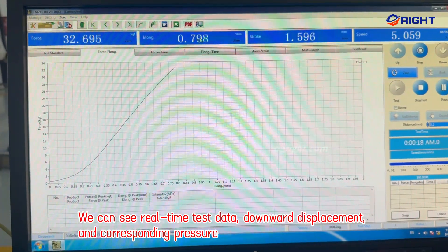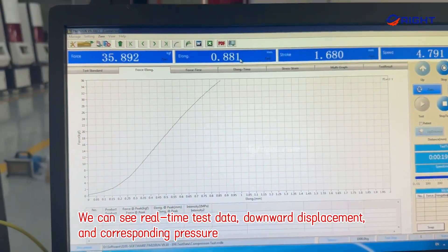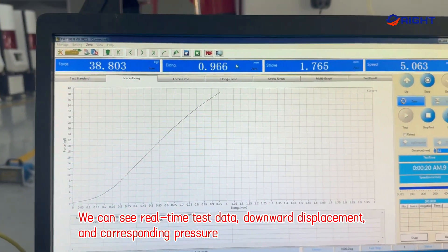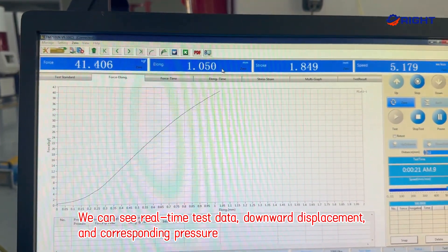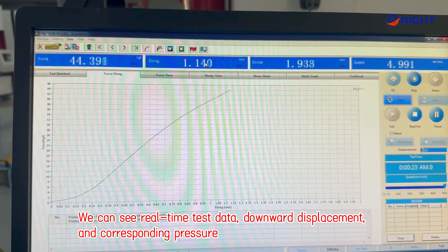We can see real-time test data, downward displacement, and corresponding pressure.